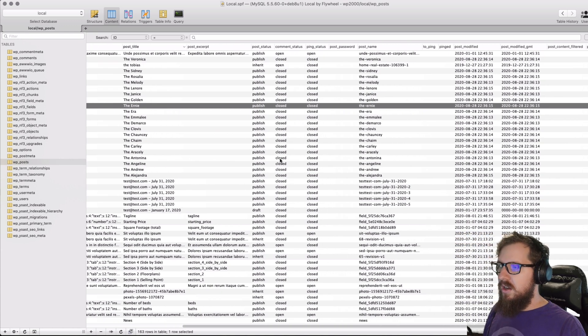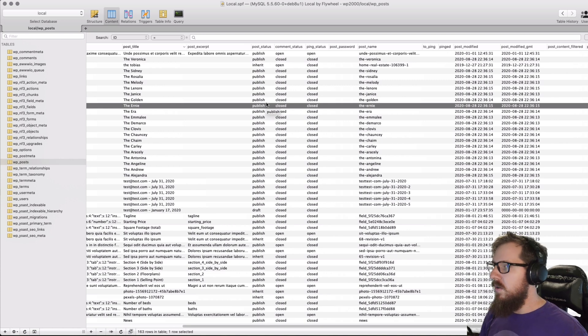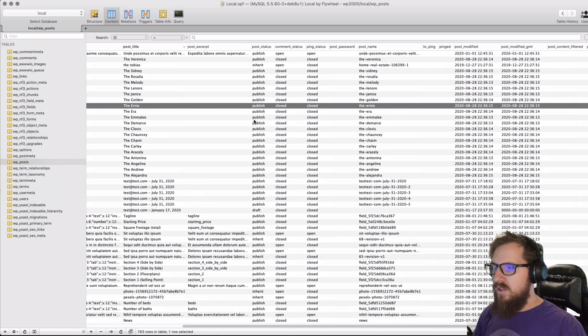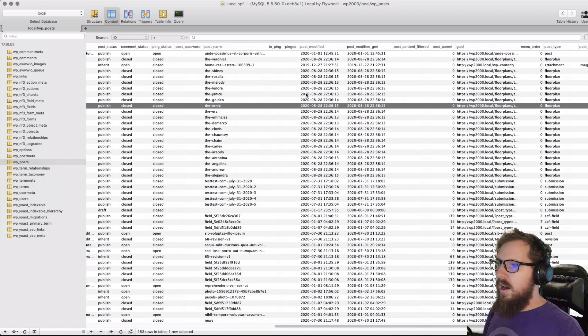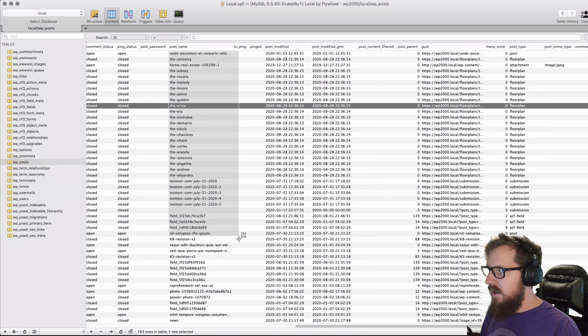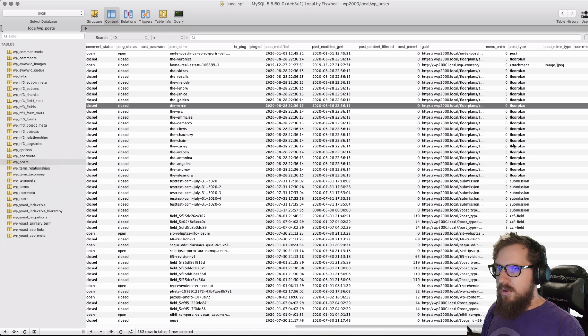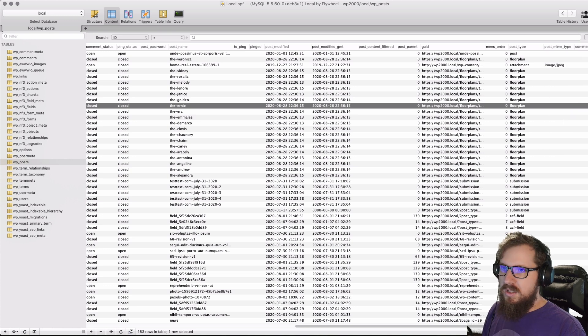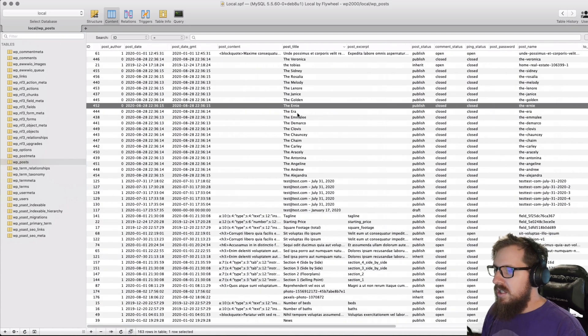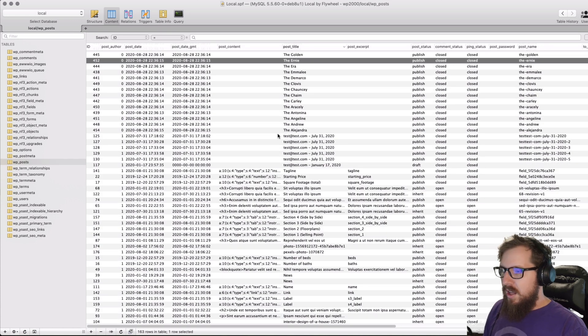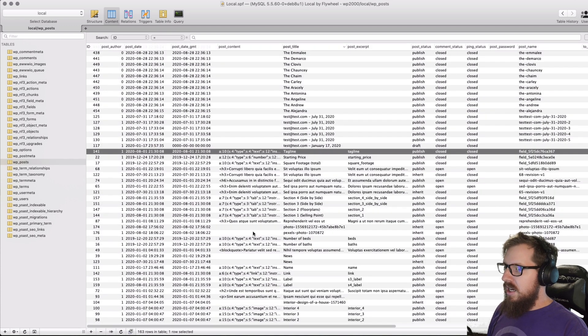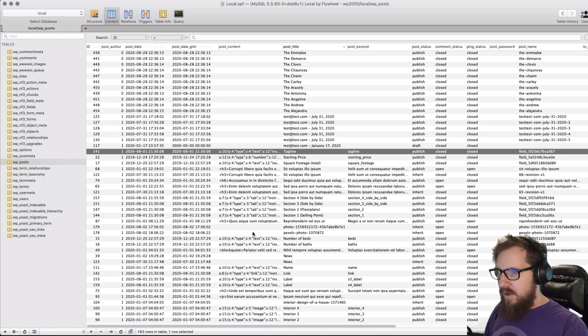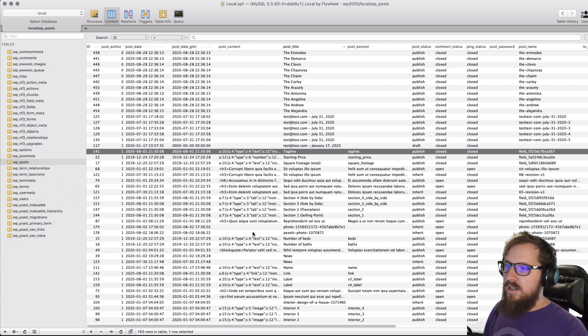You also have things like the status of the post—if it's published, draft, private, or anything like that. This is where it's going to show and store that. When you try and visit a page that's drafted, it'll kick you out with a 404. Things like when your post was modified, you have the URL-friendly slug here as the post name, and then you have the GUID, the post type, and just a couple other random pieces of information like if it's an attachment, what's the mime type, or if it has comments, what's the comment count.